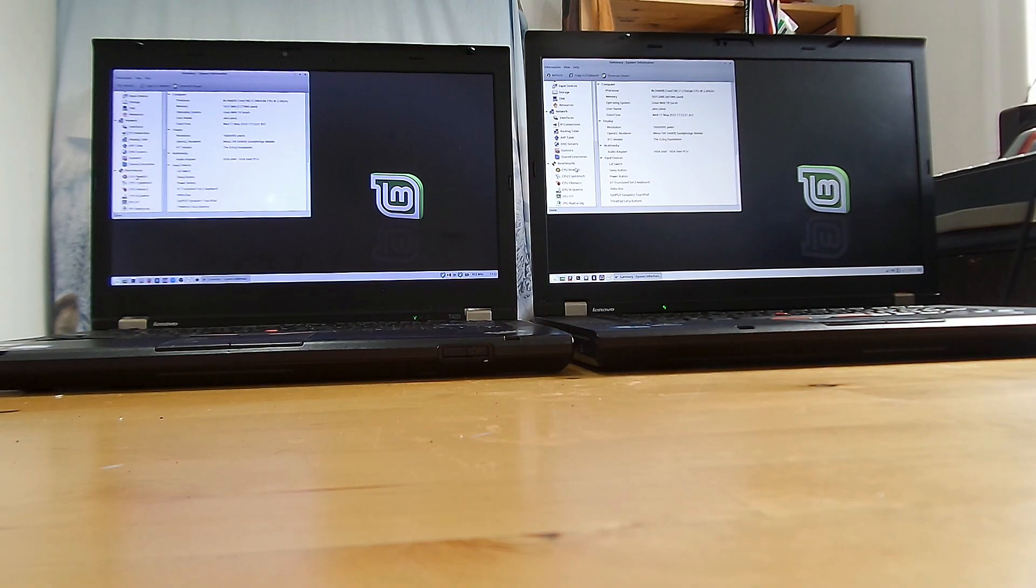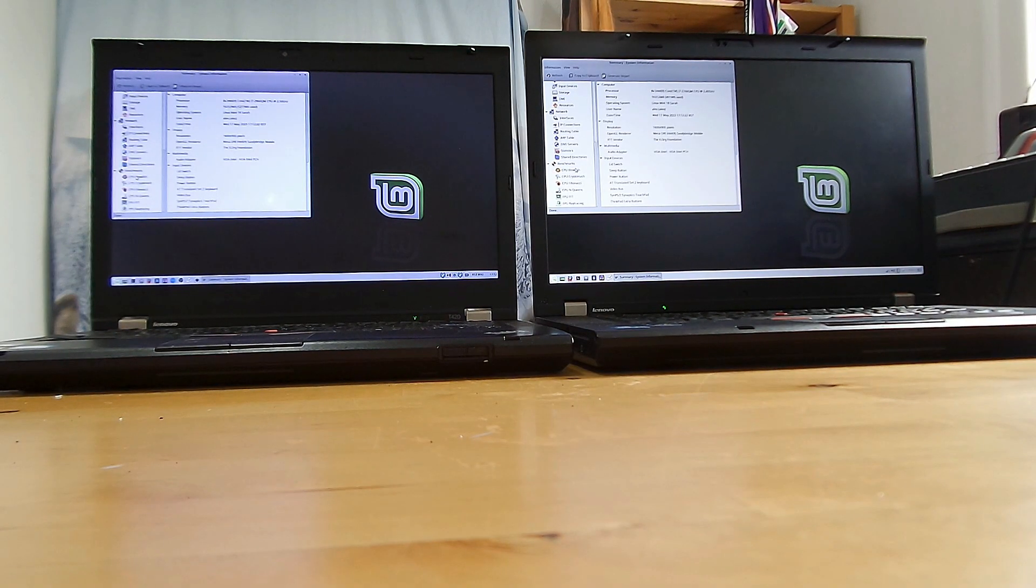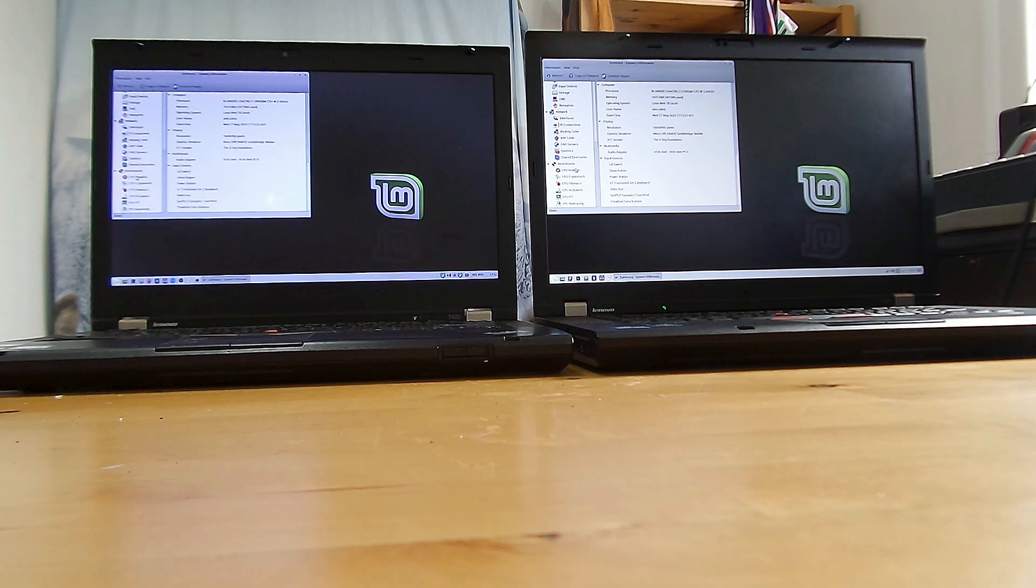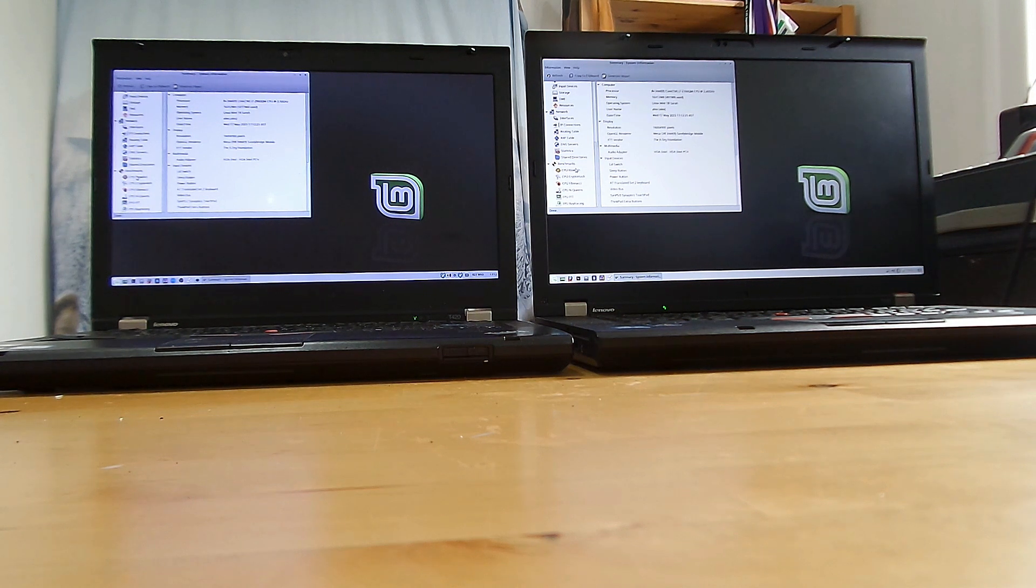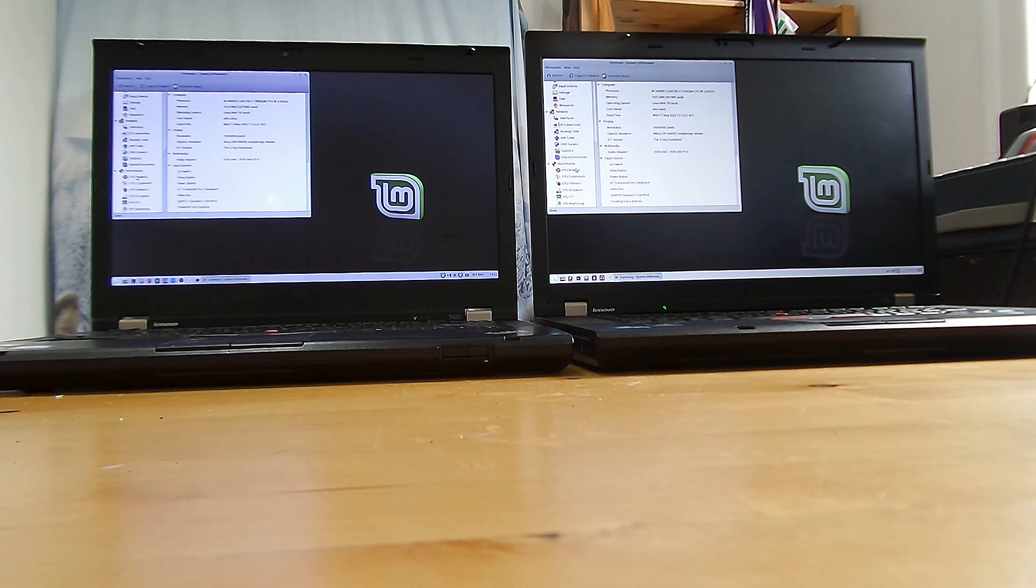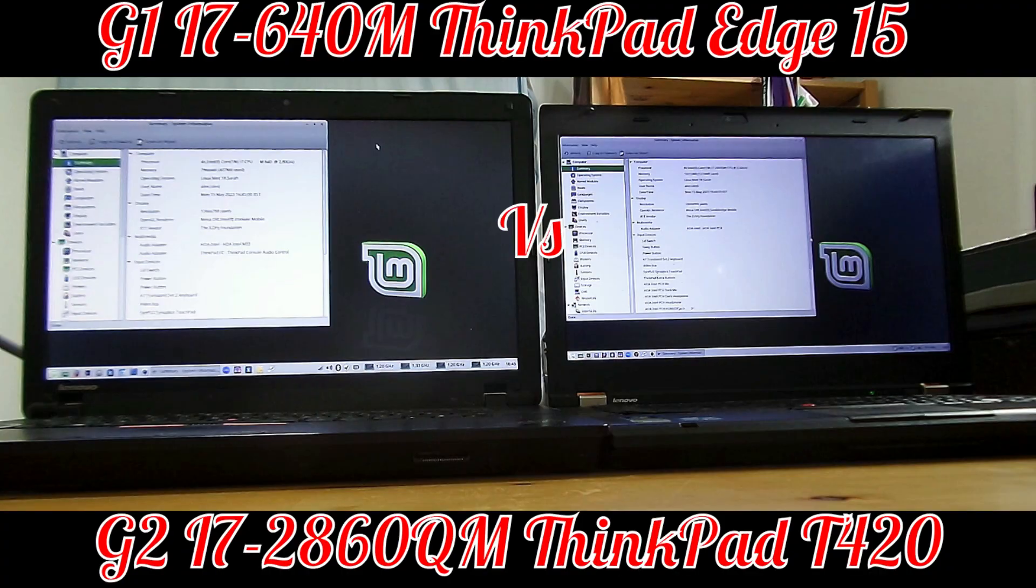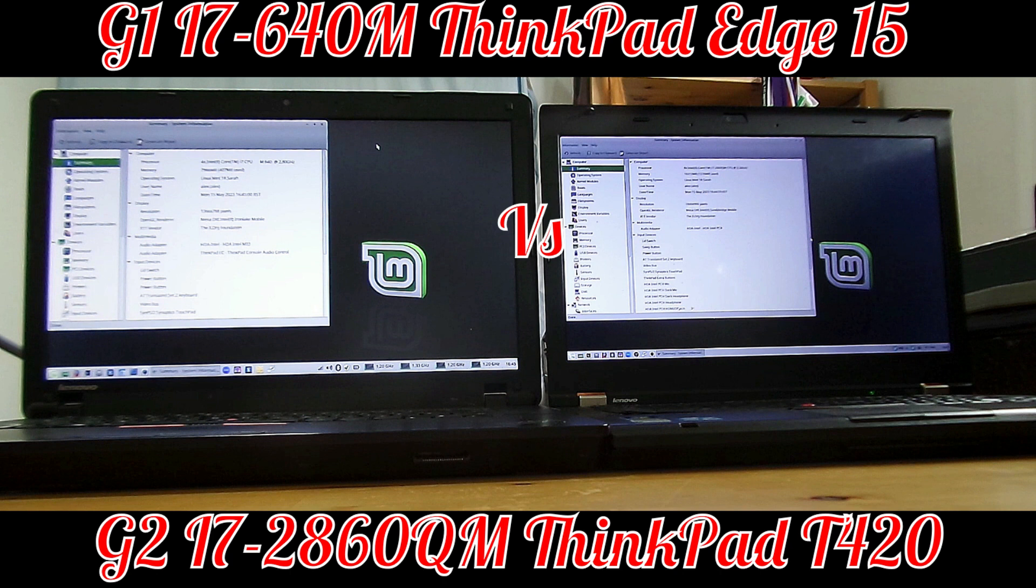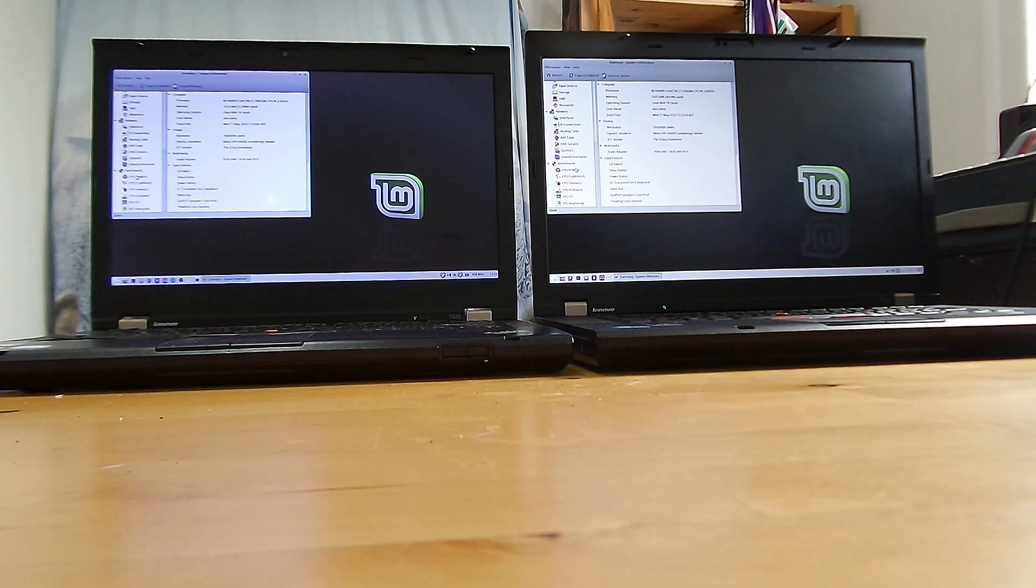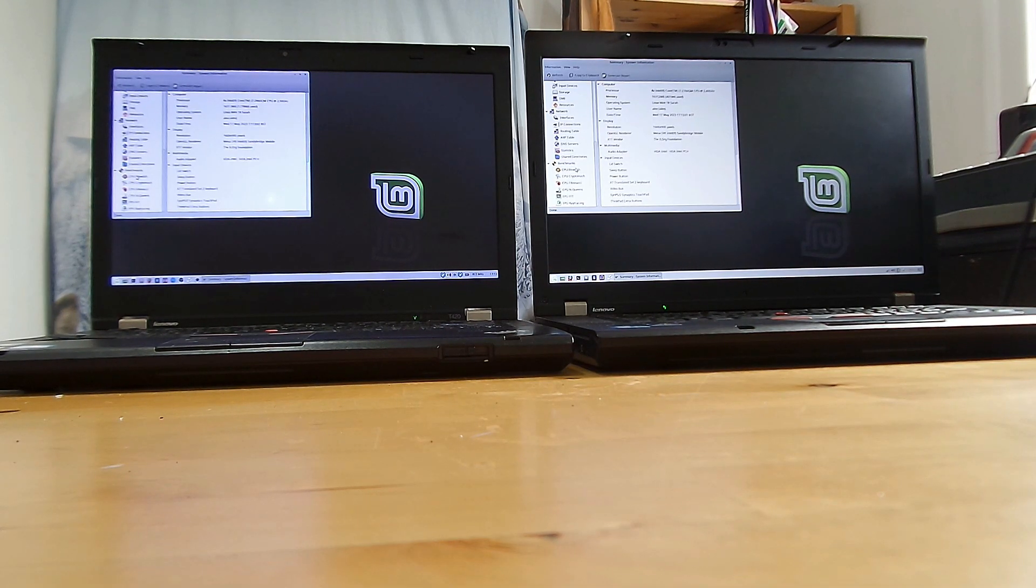Hi, Dr. Alex here, and welcome to another short video testing some of my computer hardware. This was inspired by the last video I made where I compared the ThinkPad Edge 15 with the Generation 1 Intel i7-640M processor against my everyday workhorse of the T420 ThinkPad with its Generation 2 Intel i7-2860QM quad-core processor. And a little bit of information I left hanging in that video.